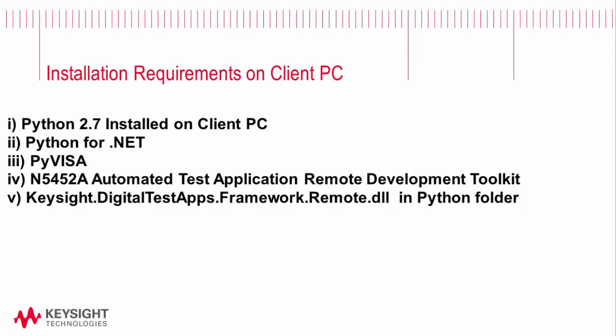The next step is to make sure PyVisa is installed. Now it's not strictly required to have PyVisa installed on the client PC, but it's helpful and is a requirement if at some point we want to send SCPI commands to the instrument.